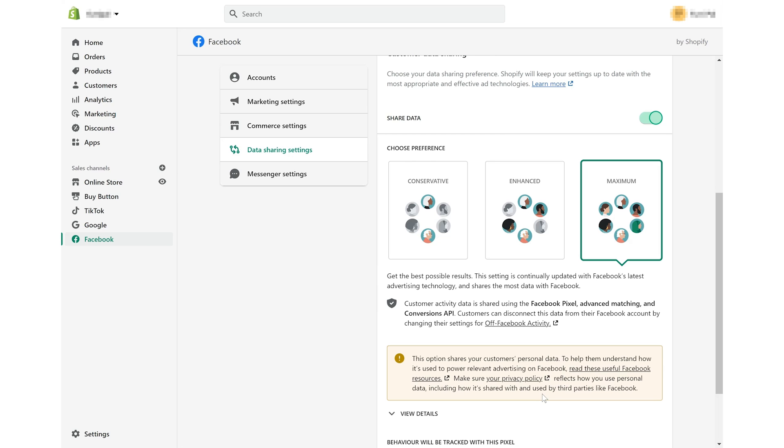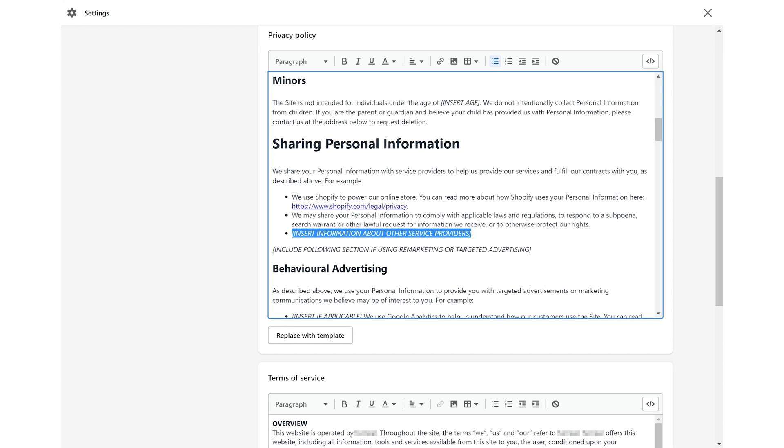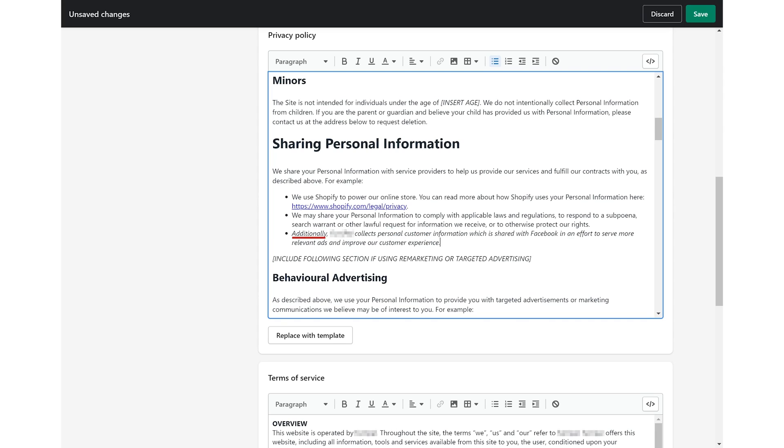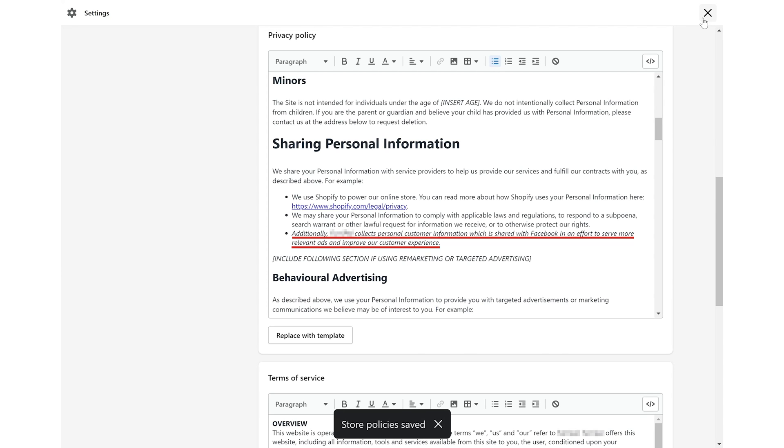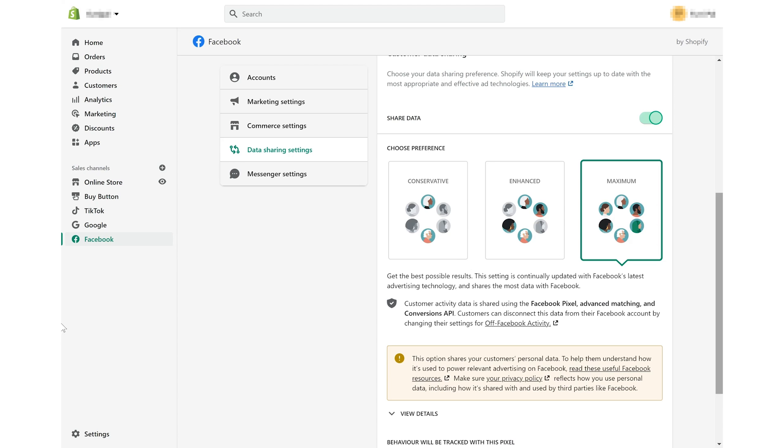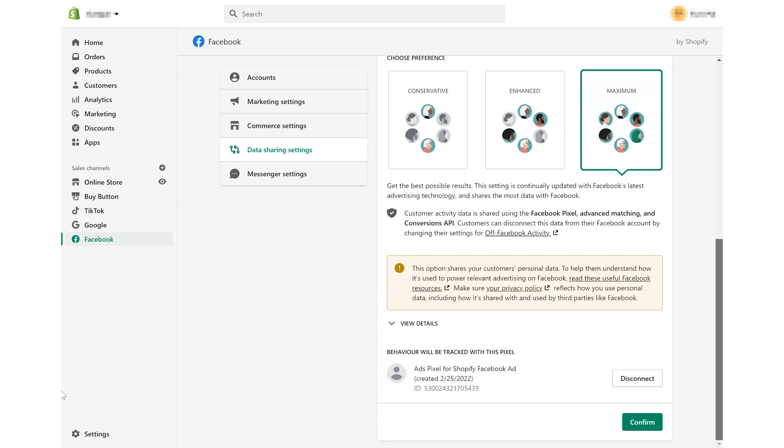No matter which one you choose, make sure to update your privacy policy by specifying that customers' personal data will be shared with Facebook to run relevant ads. Then, click save on the top right. Finally, go back to confirm the change.